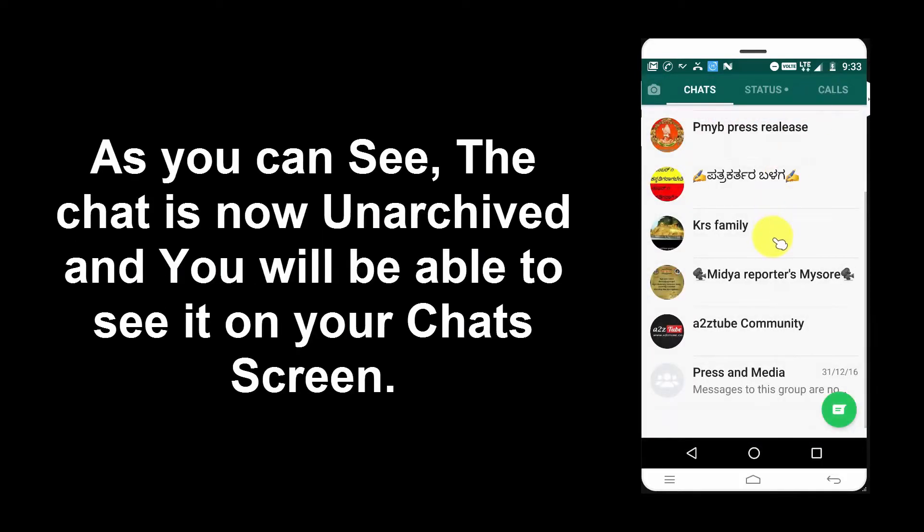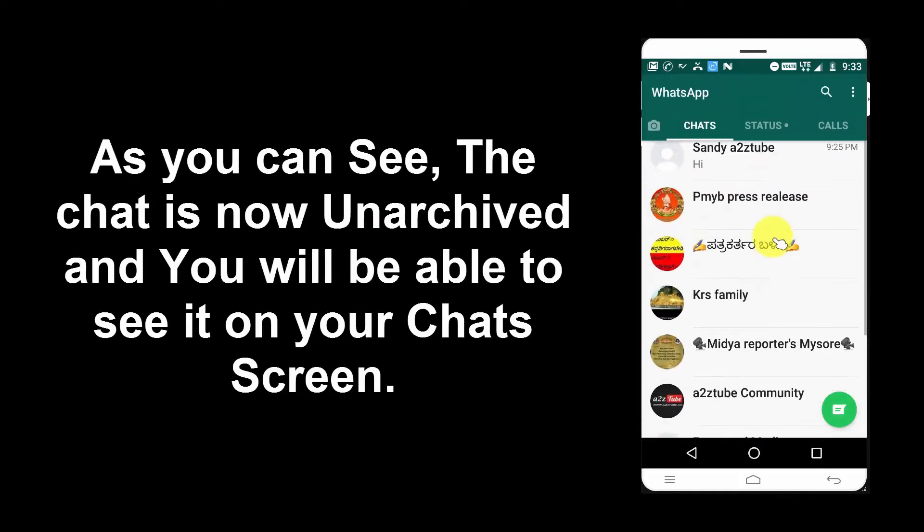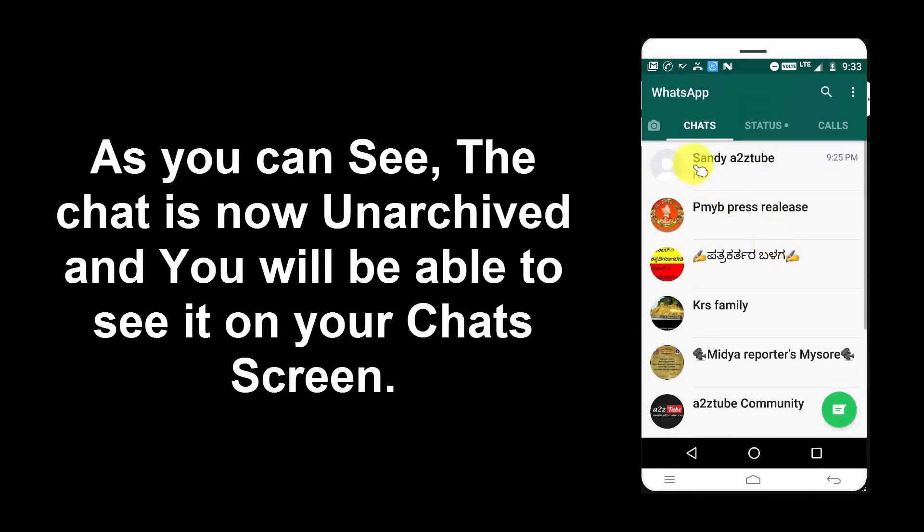As you can see, the chat is now unarchived and you will be able to see it on the chat screen.